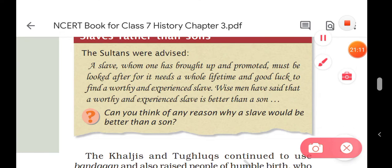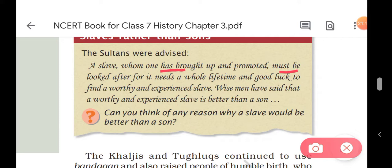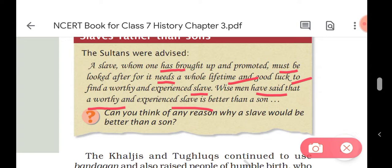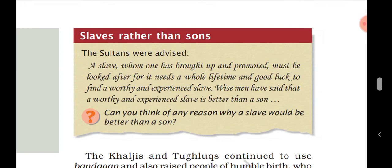Sultans were advised: 'A slave whom one has brought up and promoted must be looked after, for it needs a whole lifetime and good luck to find a worthy and experienced slave. Wise men have said that a worthy and experienced slave is better than a son.' This reflected why a slave could sometimes be trusted more than a son — because sons sometimes couldn't serve their rulers as loyally as trained slaves did.